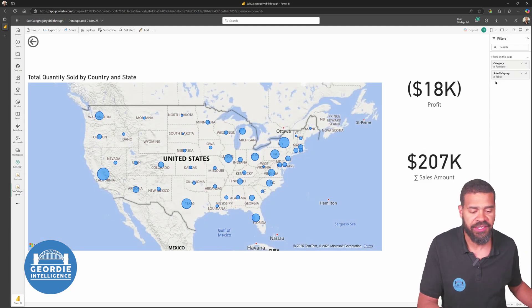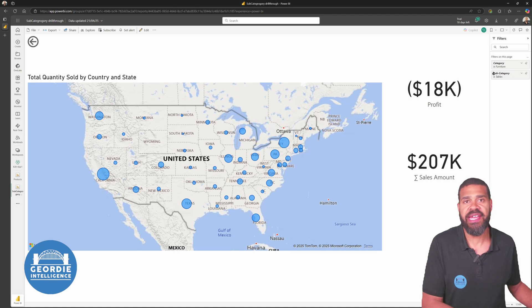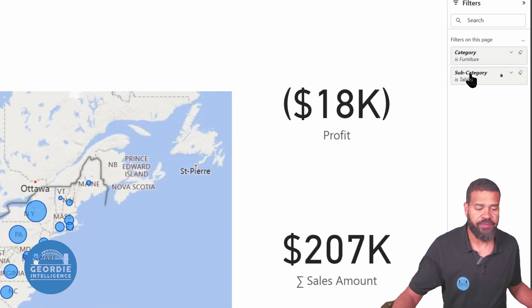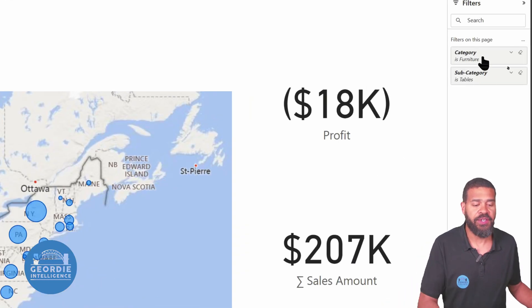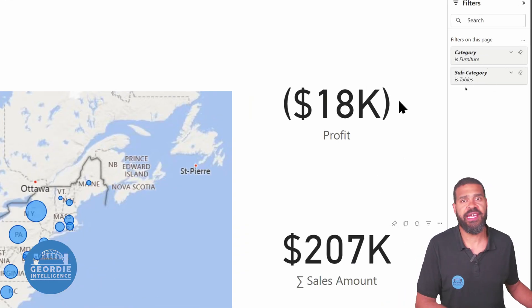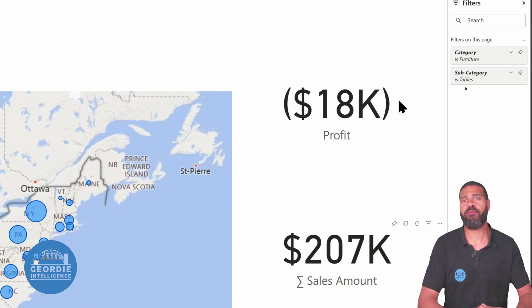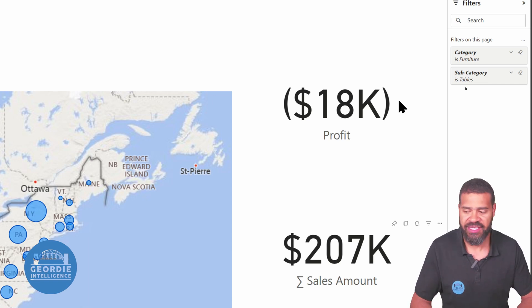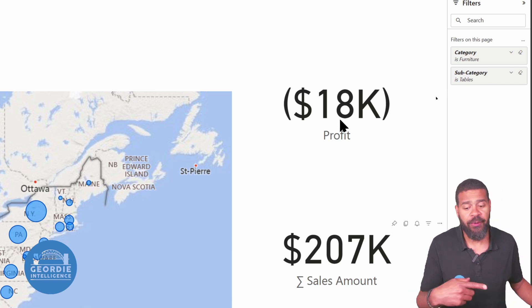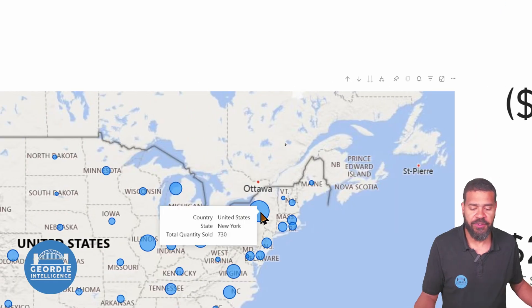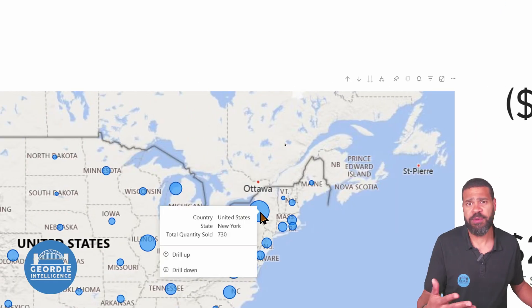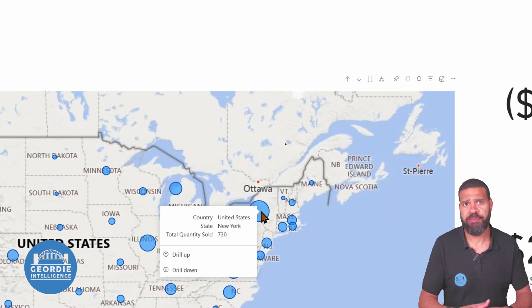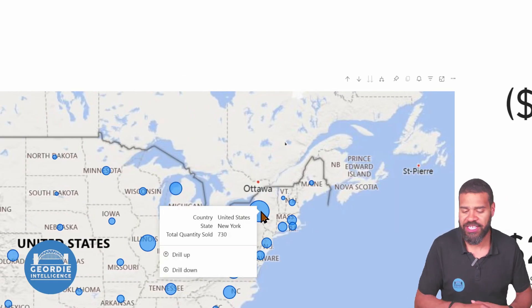And we can see on the right-hand side it's saying subcategories are furniture and tables. Okay, so it's brilliant, we've got that sorted. We can see we've made a loss on these actually, haven't we? So that works really easily for us to do.